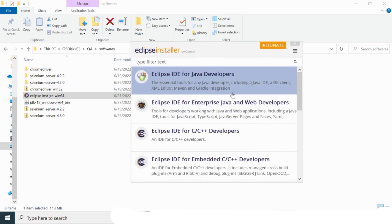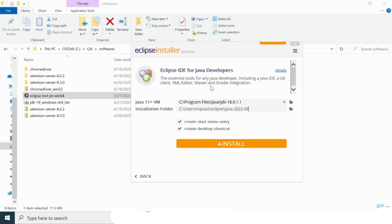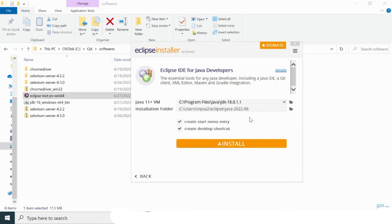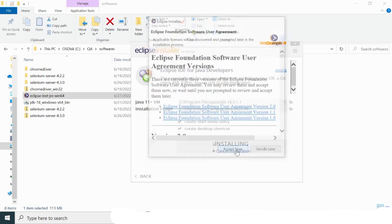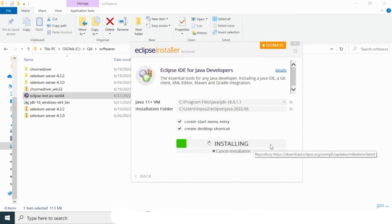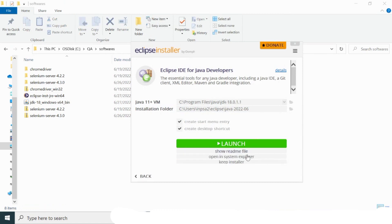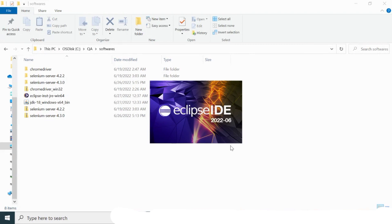The Eclipse installer pop-up appears with several options. I'll select 'Eclipse IDE for Java Developers'. Eclipse is going to install in a specific directory — you can see the installation path. After accepting the license agreement, installation proceeds. Eclipse has been installed successfully, as the Launch button now appears. Let me launch Eclipse.